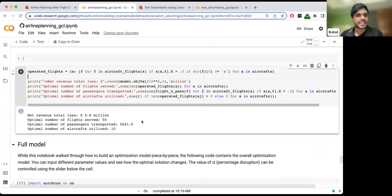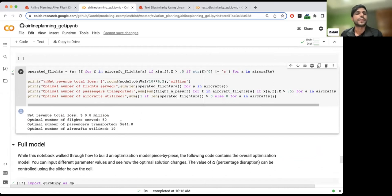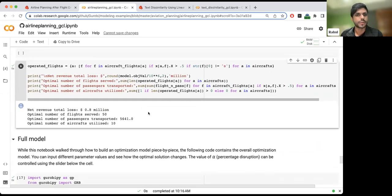For 50% diminished capacity at the airports, we have a loss of 0.8 million dollars. We serve 50 of the flights and have transported 5,641 people using 10 aircraft. This is for the one scenario where we have 50% disruption.